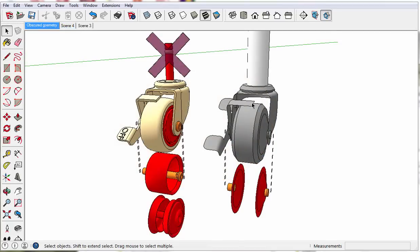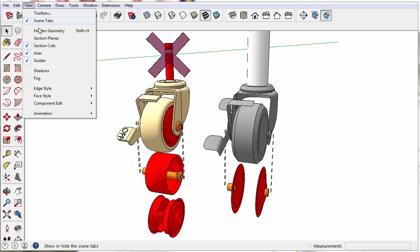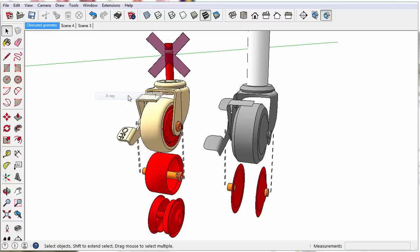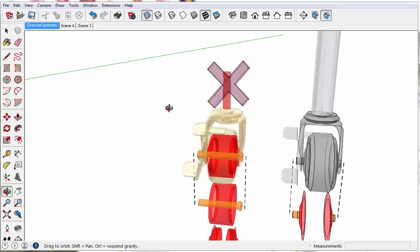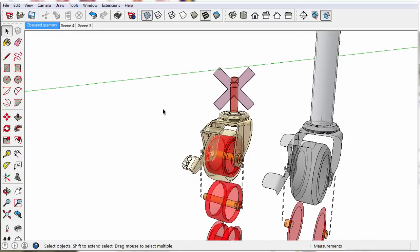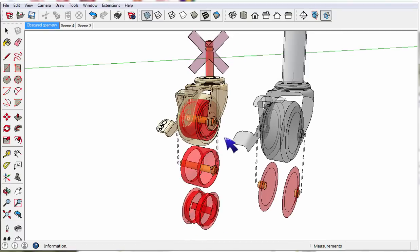Turn on x-ray mode using the x-ray mode box here at the end, or you can use View, Face Style, and X-Ray. Look at your model. See if there are any areas that could be simplified and not affect the final quality of the model.